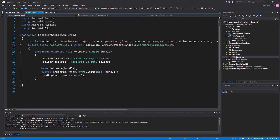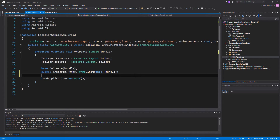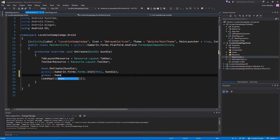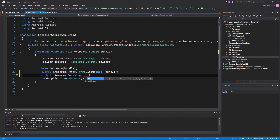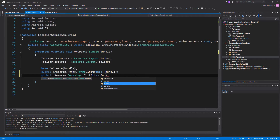We're going to select MainActivity in the Android development area and create one line of code that's going to initialize the maps in Android. We're going to type: global::Xamarin.Forms.Maps.Init(this, bundle);